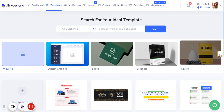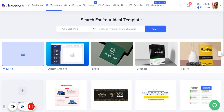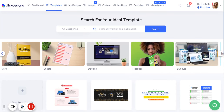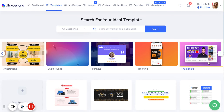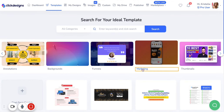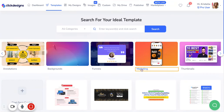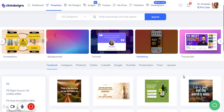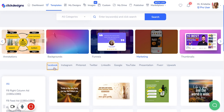If you see this arrow button right here, click on that and browse until you stumble upon a category labeled Marketing. Click on Marketing and it'll show you even more subcategories of different social media platforms.